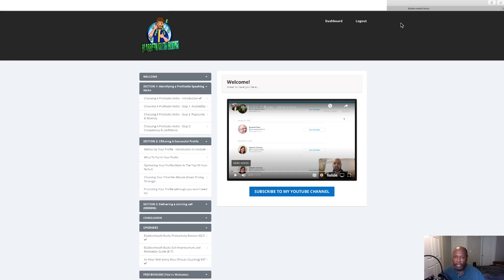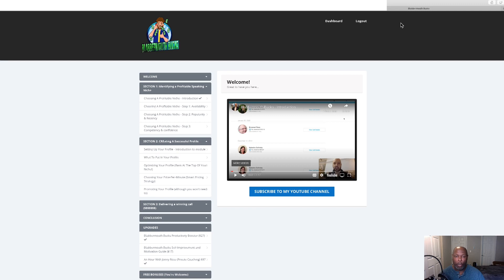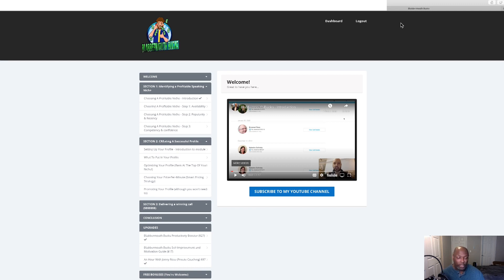Hi guys, Craig Dove here for marketing tools for your online business and welcome to my Blabbermouth Bucks review. Here we are in the members area of Blabbermouth Bucks and we'll be doing a walkthrough of this product. This is a new product by Johnny Rose that's going live May 23rd at 9 a.m. Eastern Standard Time.